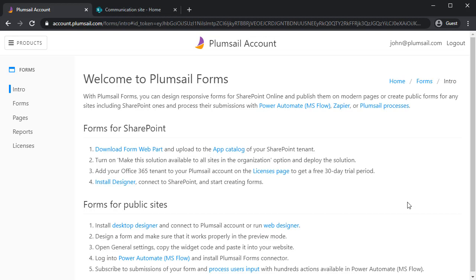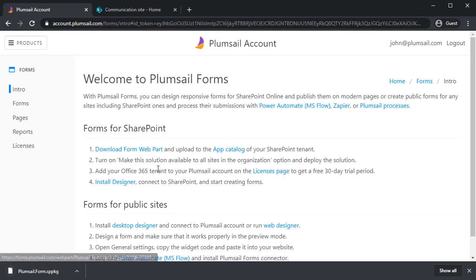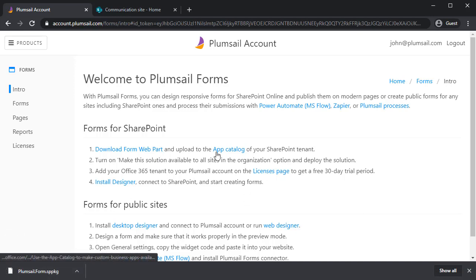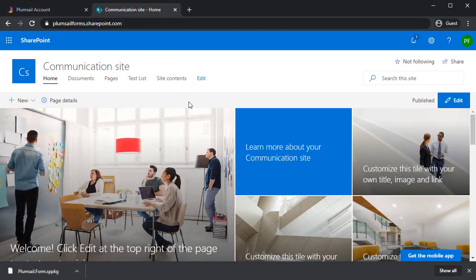You'll see an instruction which you need to follow. First, download FormWeb part which you need to upload to the App Catalog. Go to your SharePoint.